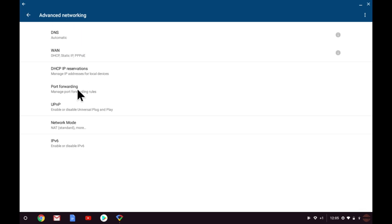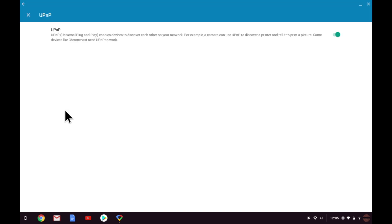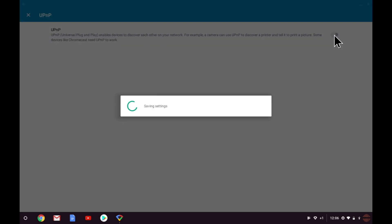UPnP or Universal Plug and Play is a networking protocol that allows devices on your network to connect to each other and share data. In a business environment, UPnP is usually disabled as it can have an adverse effect on network performance. However, for a home user, UPnP removes a lot of the complexity associated with running your own network. For example, as a home user, you really don't want to have to set up the correct firewall rules or enable port forwarding just to play a video game online. But if you do want to disable UPnP, you simply need to toggle this switch to the off position.